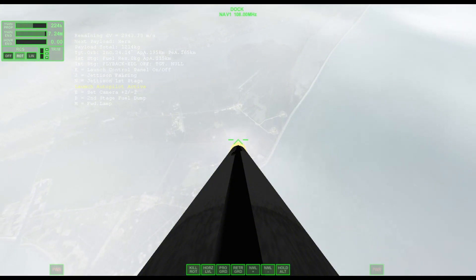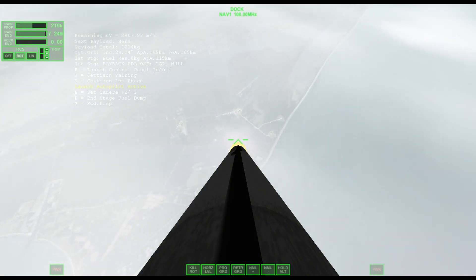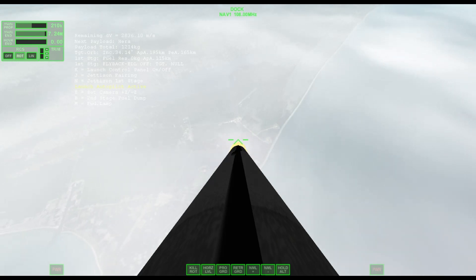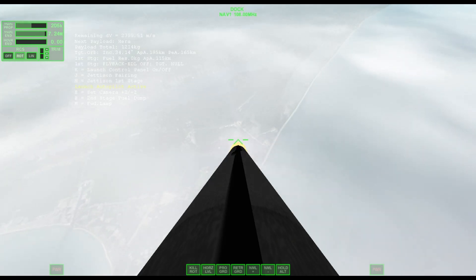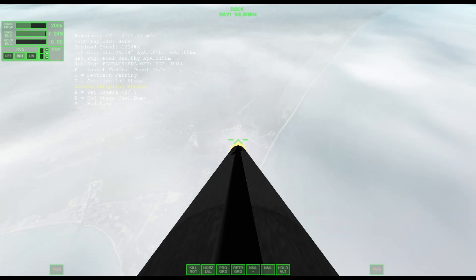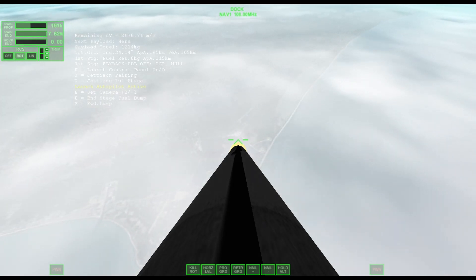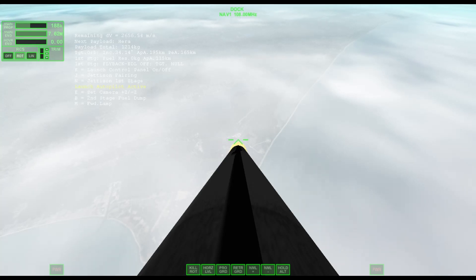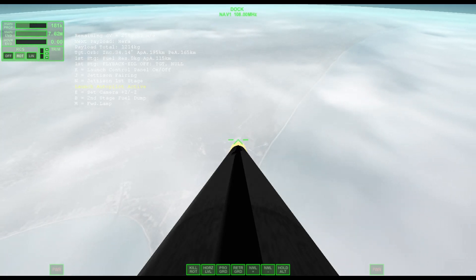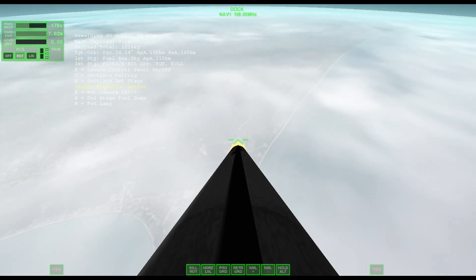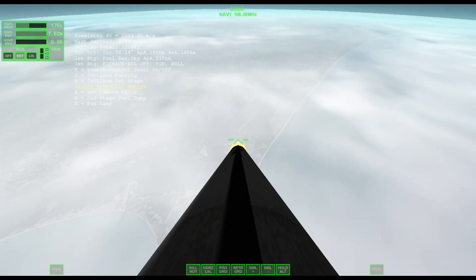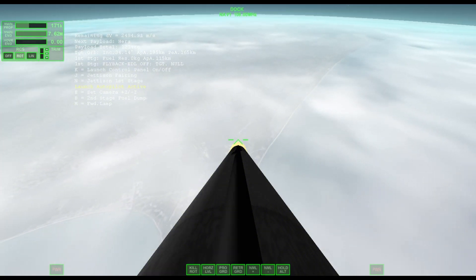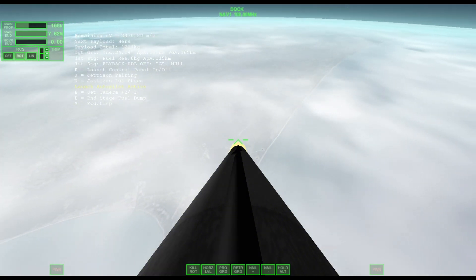Waiting for the call out from GNC of Max Q. Max Q. Right on time. We're through the period of maximum pressure on the vehicle. The Merlin engines are back at power, and we're out of the throttle bucket. Now from here on, even though the velocity is rapidly increasing, the atmospheric density is decreasing, and that's resulting in less loads on the Falcon 9.